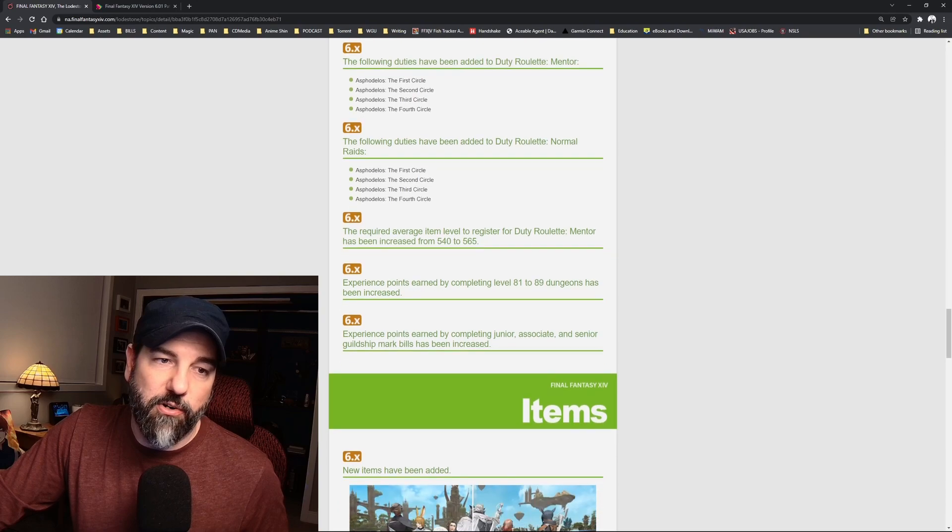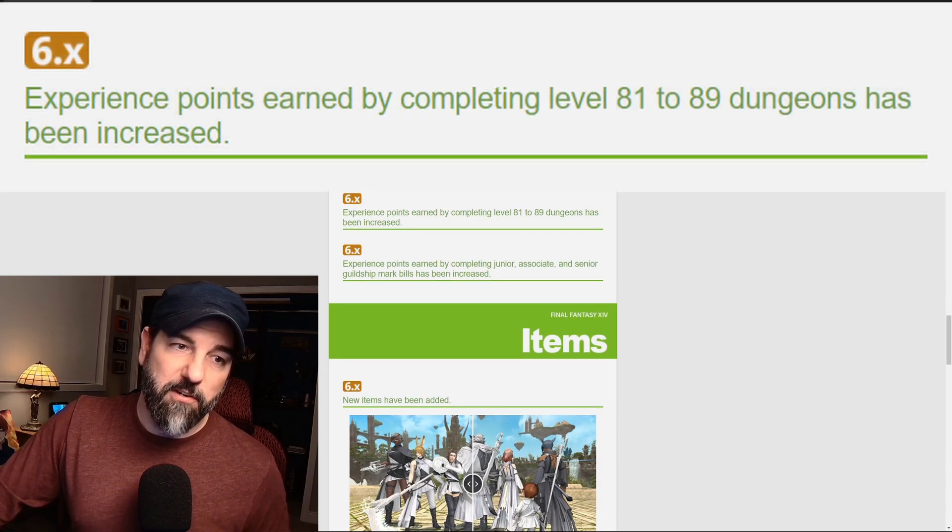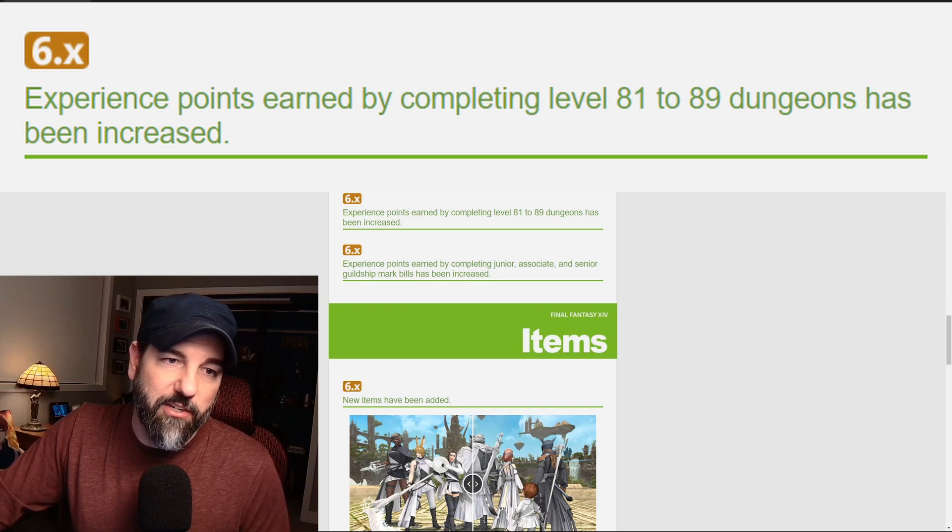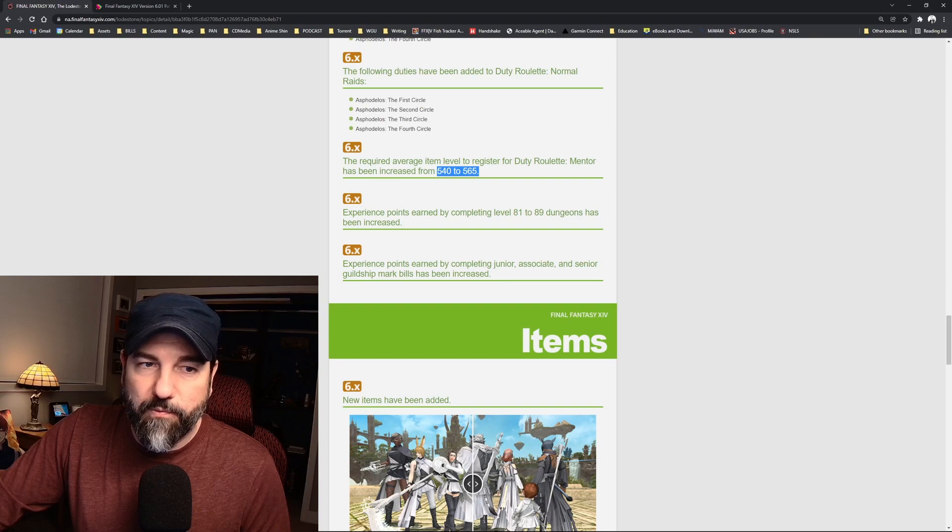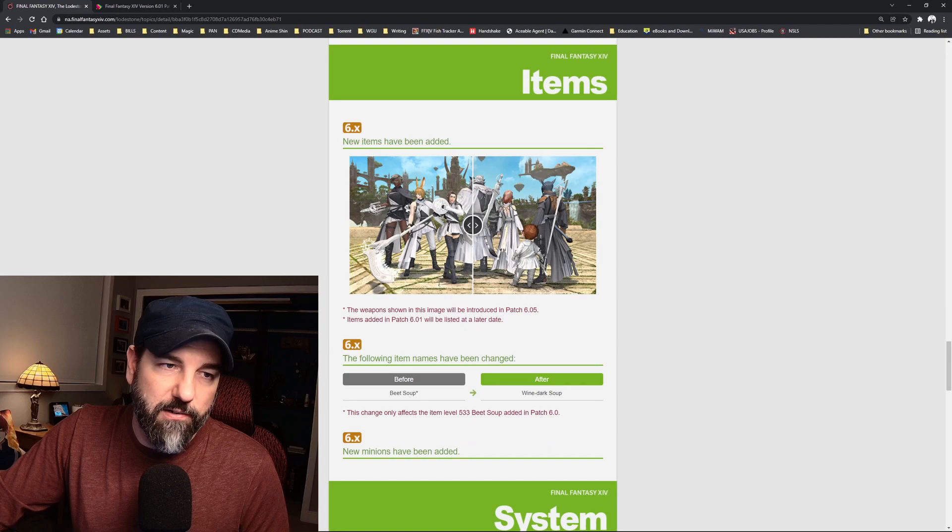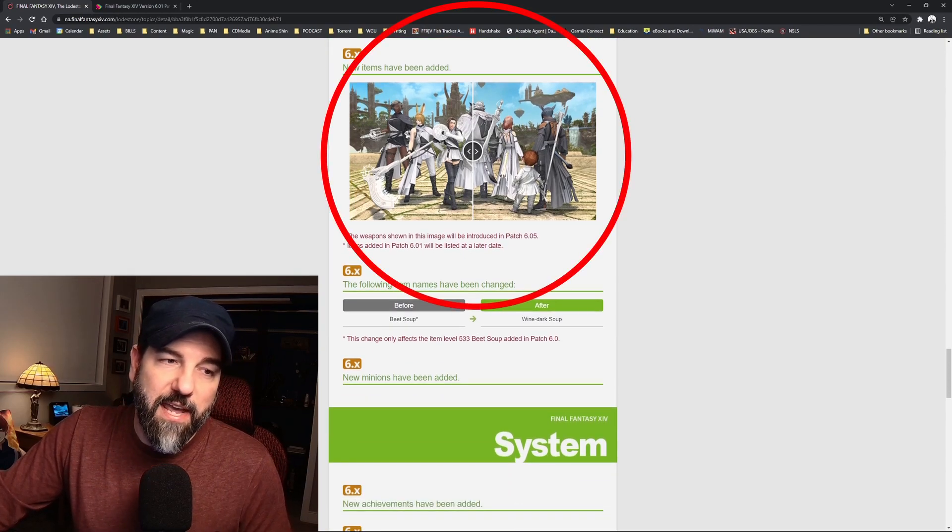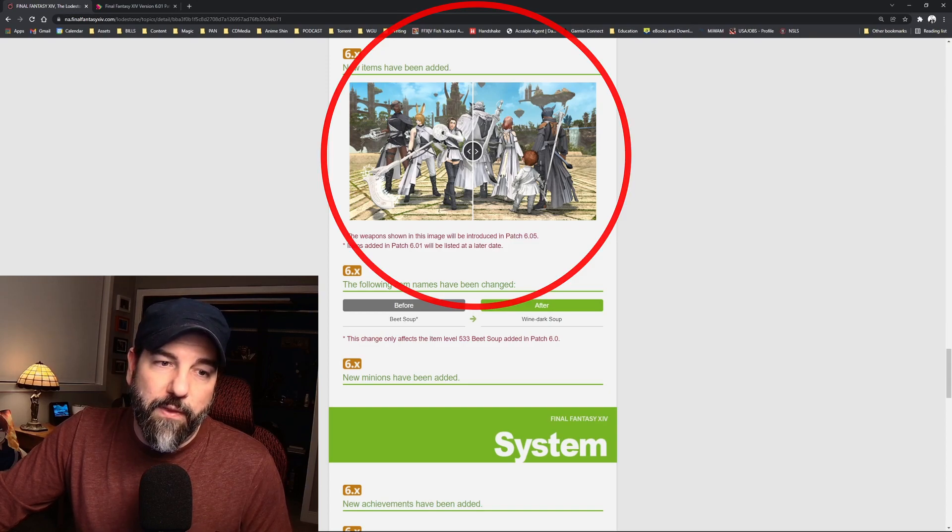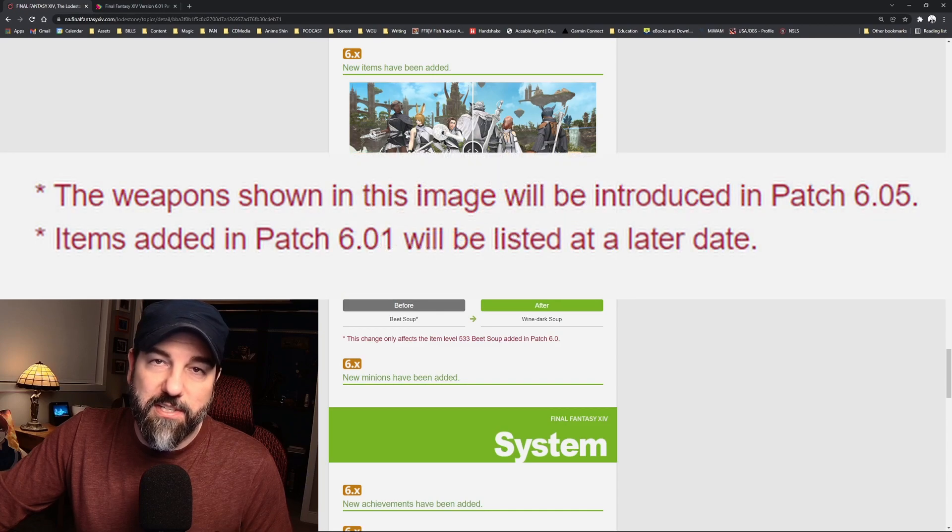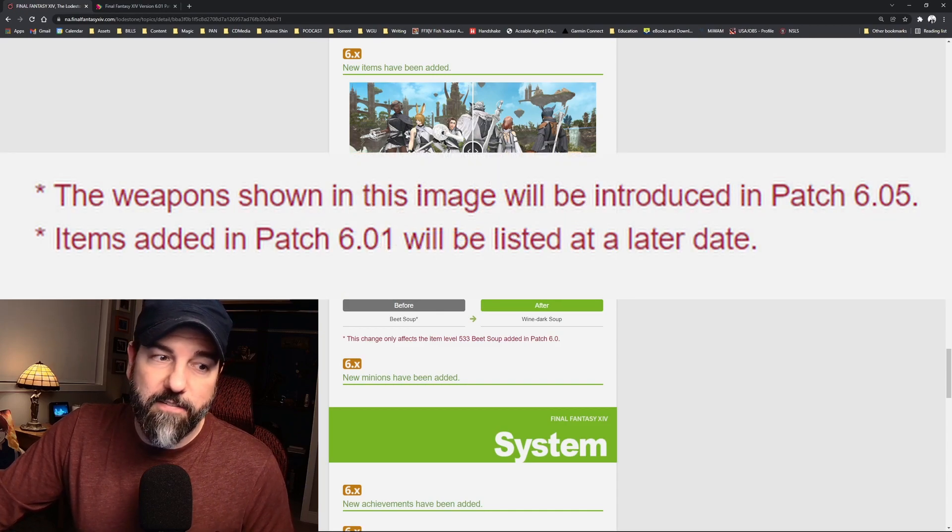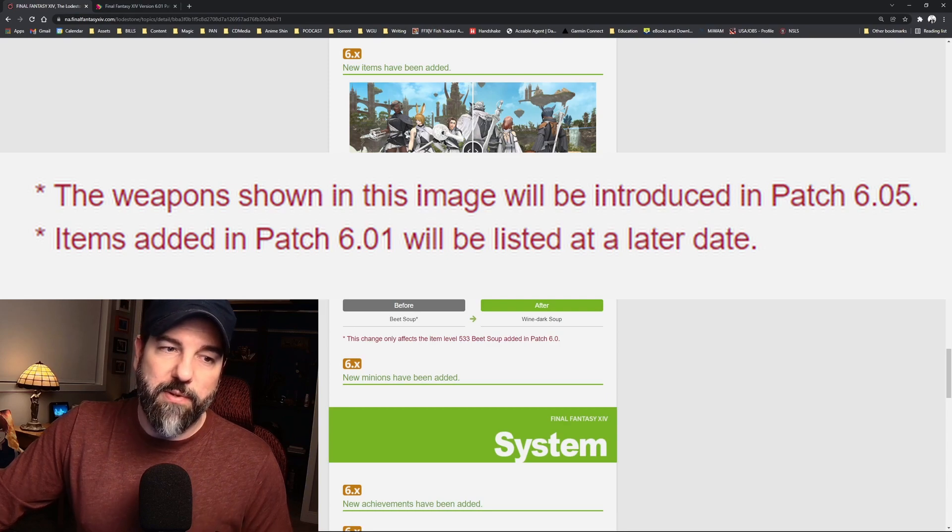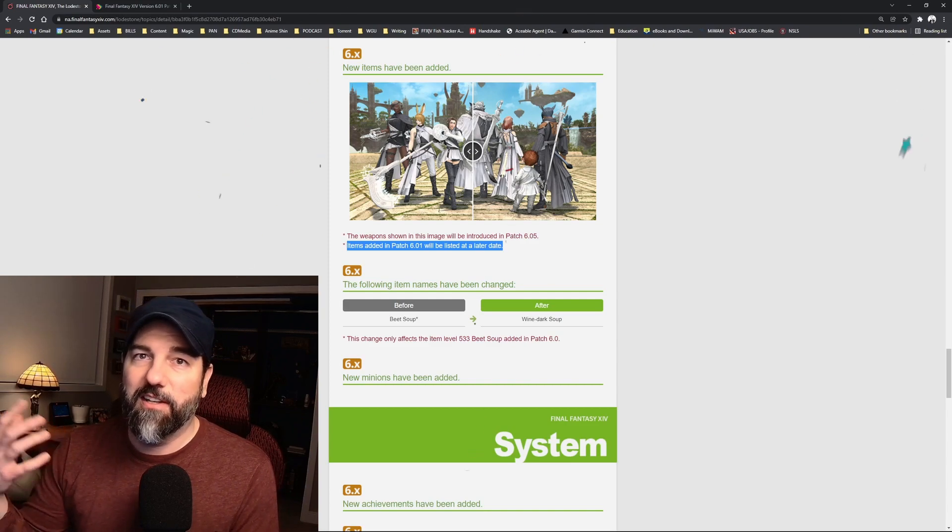I don't know, to each their own. The raid stuff has been added to the mentor duty roulette. Experience points for completing dungeons from 80 to 89 has been increased. Then of course, as the raid gets their item levels get higher than the mentor gets higher. Let's look at these new items that have been added. It's a little confusing because these things look really cool, but the cool things in that picture will not be introduced until patch 6.05.